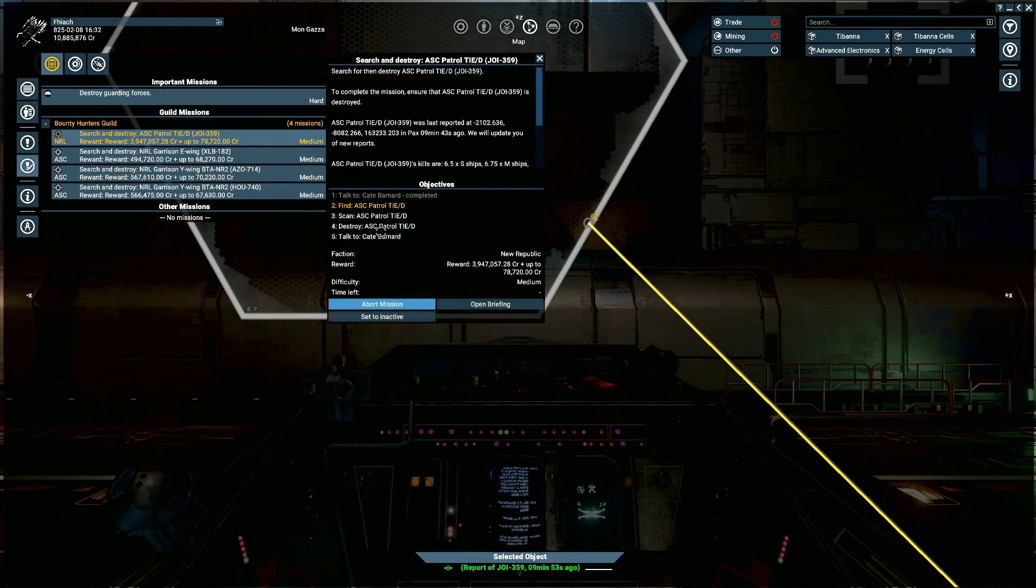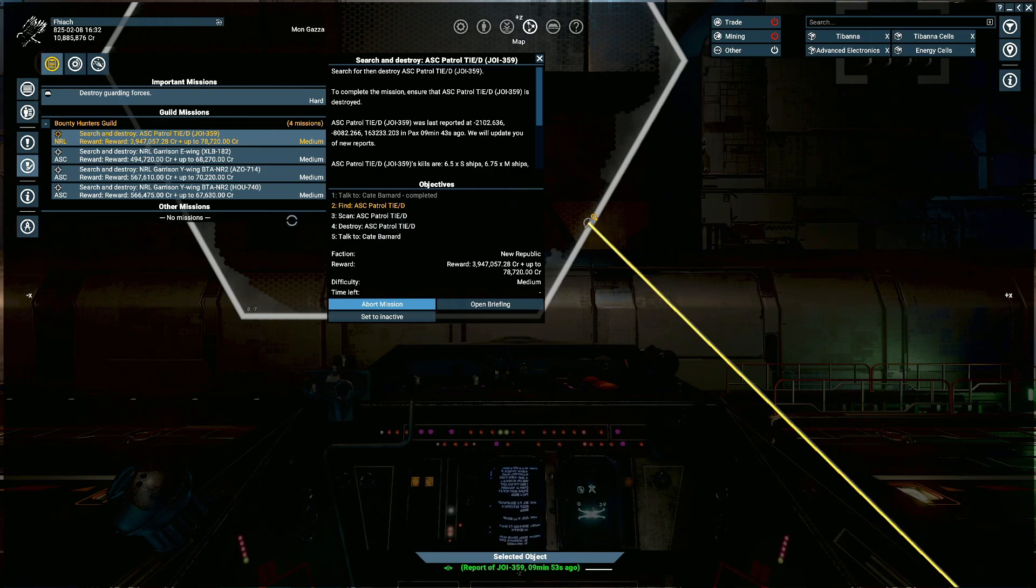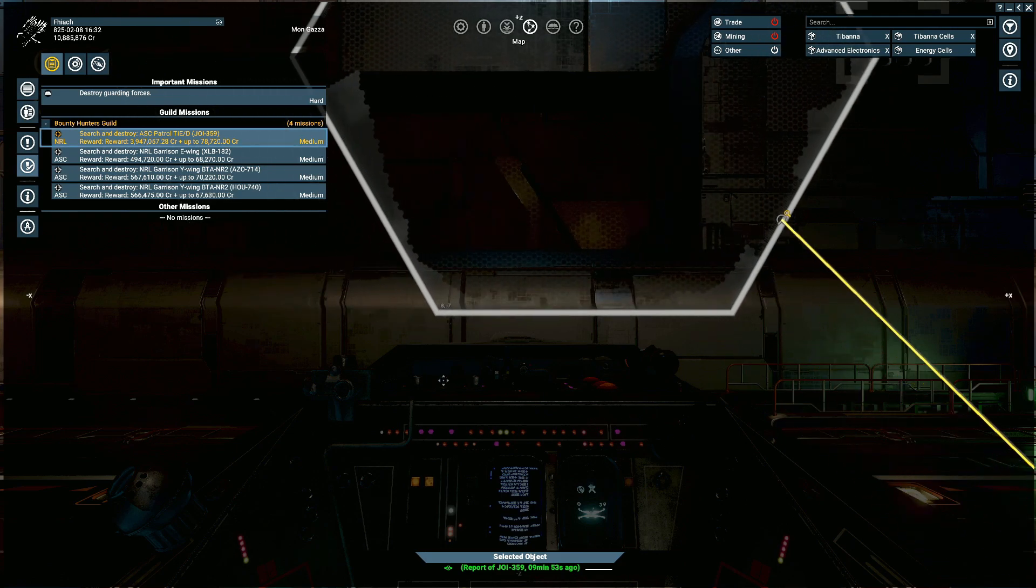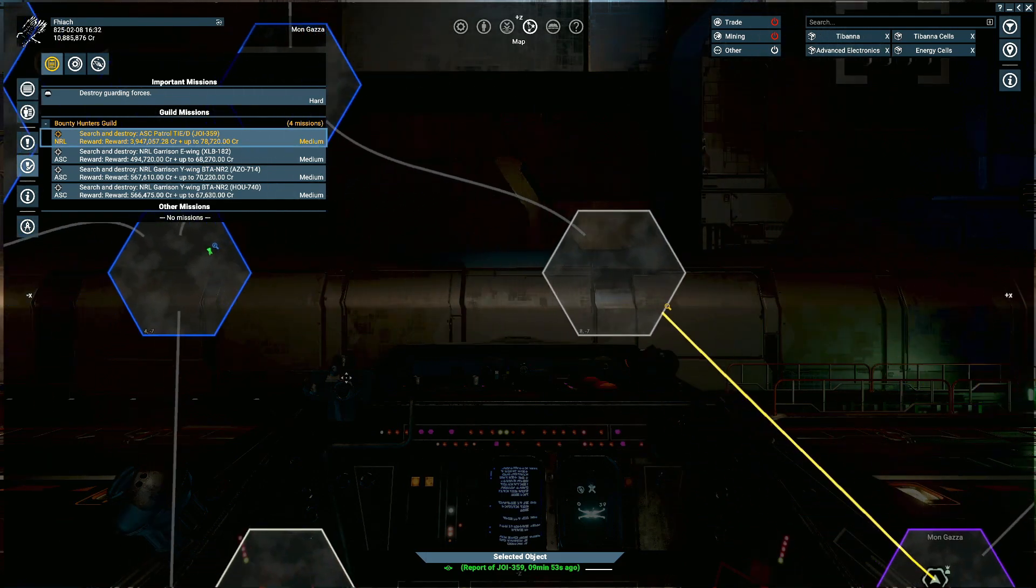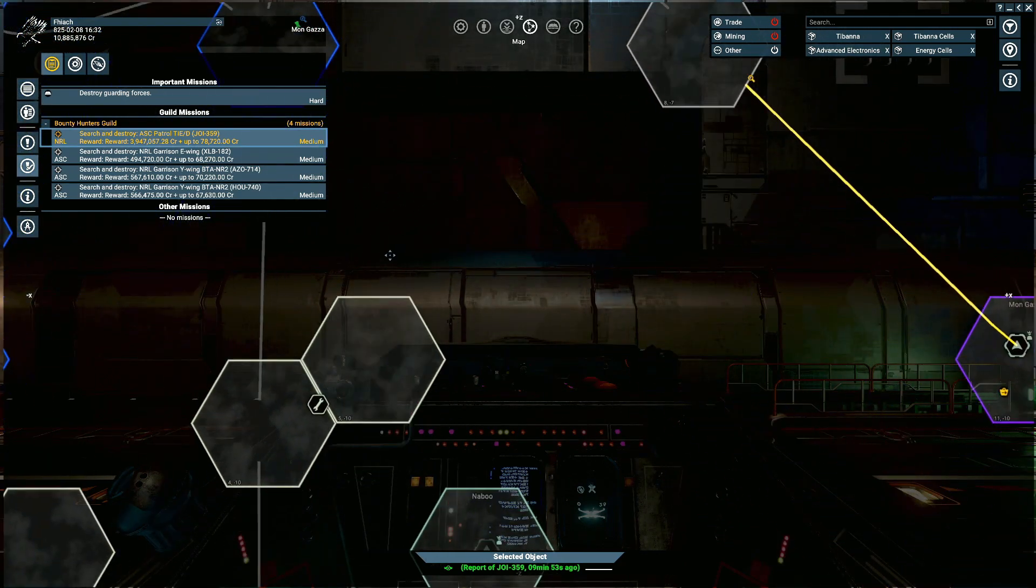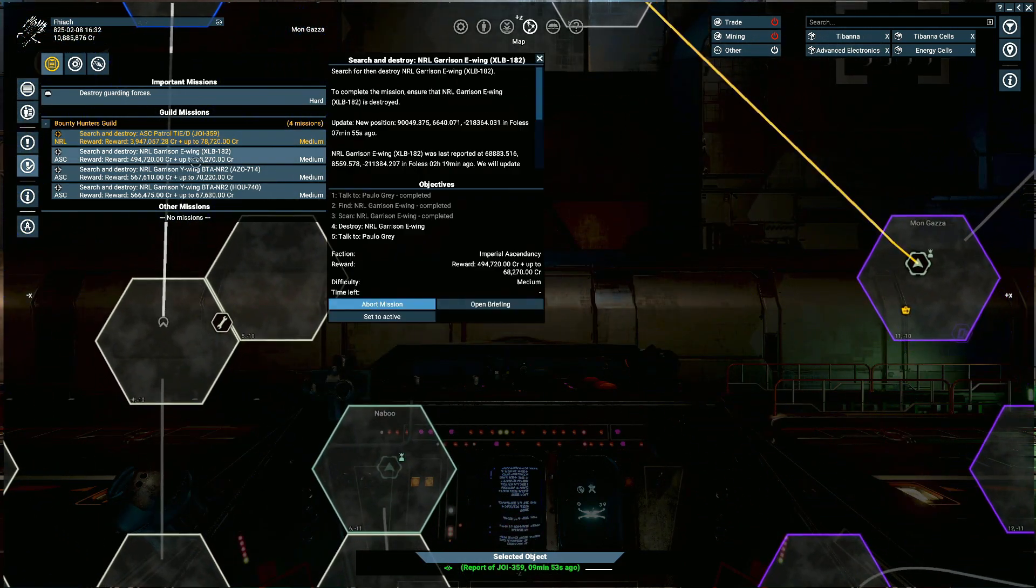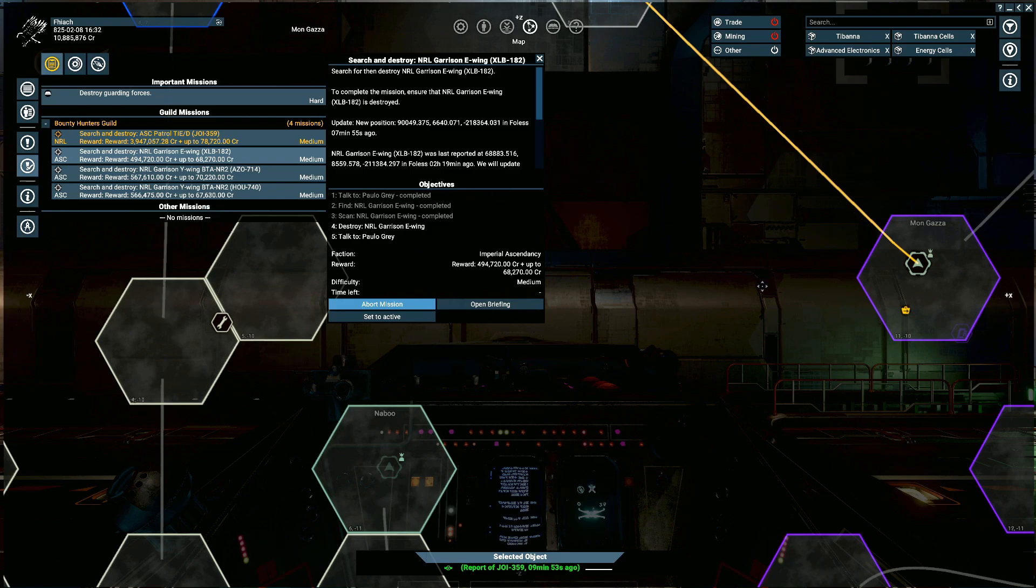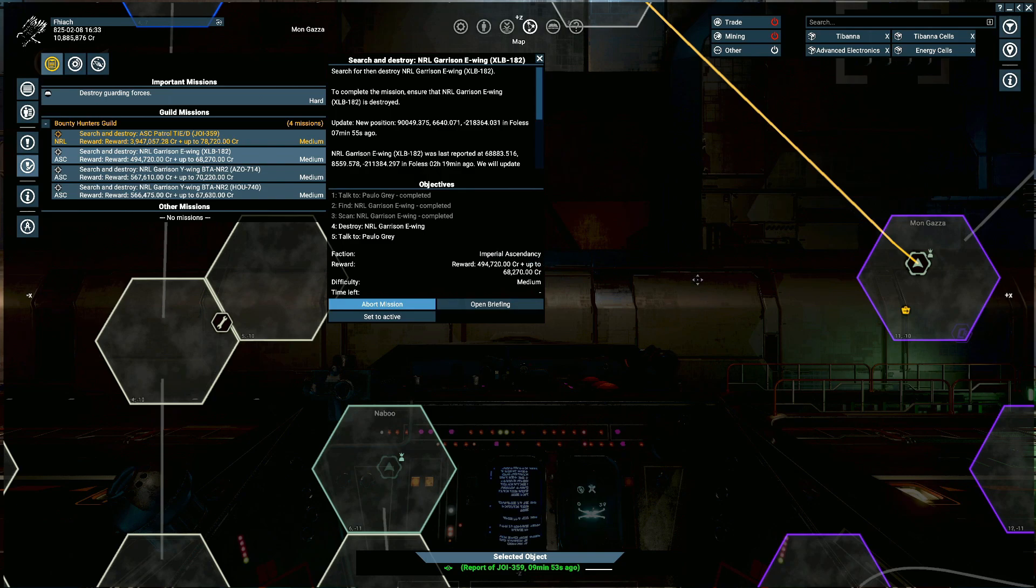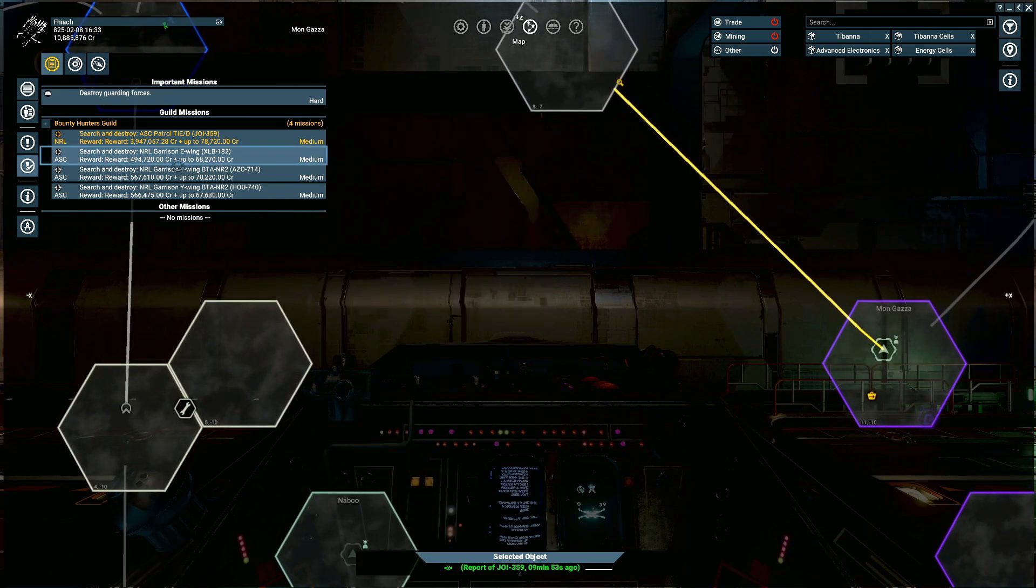Once you get it within radar range, you'll have found the TIE Defender. Generally you'll scan the TIE Defender and you'll just be given the option to destroy it. Once that's done, this is kind of where you have to keep things in mind - we're doing this mission for the Republic.